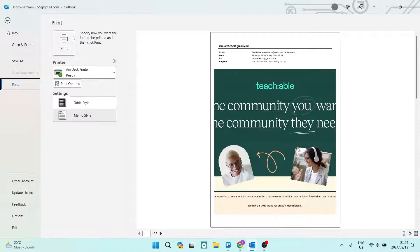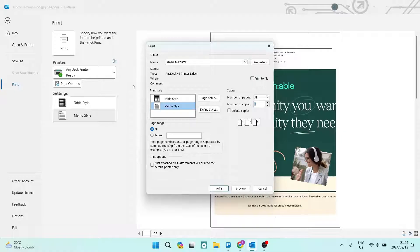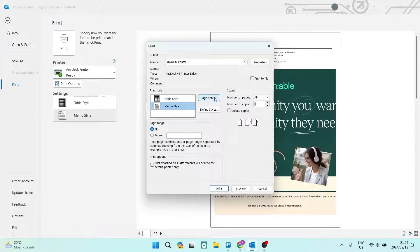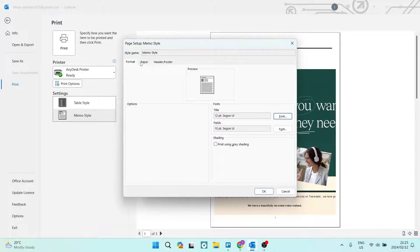On the left hand side you can see that you can choose your printer and then just underneath that there is print options. Once we're in there, there are a few options here. You're going to go to page setup. Once you're in page setup, at the top there's format, paper, header and footer.